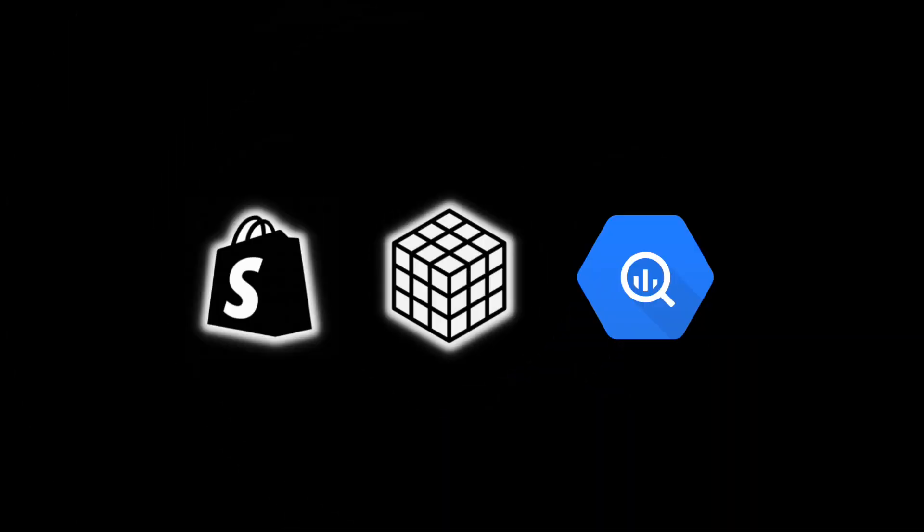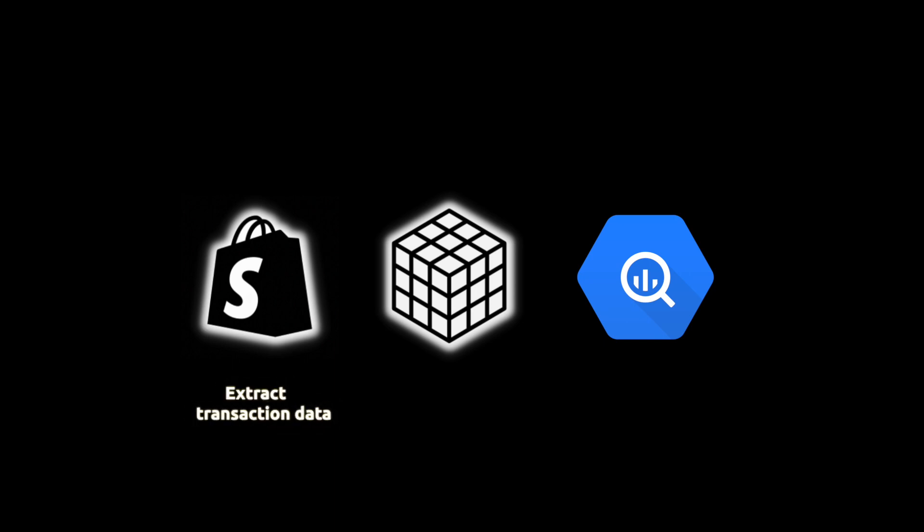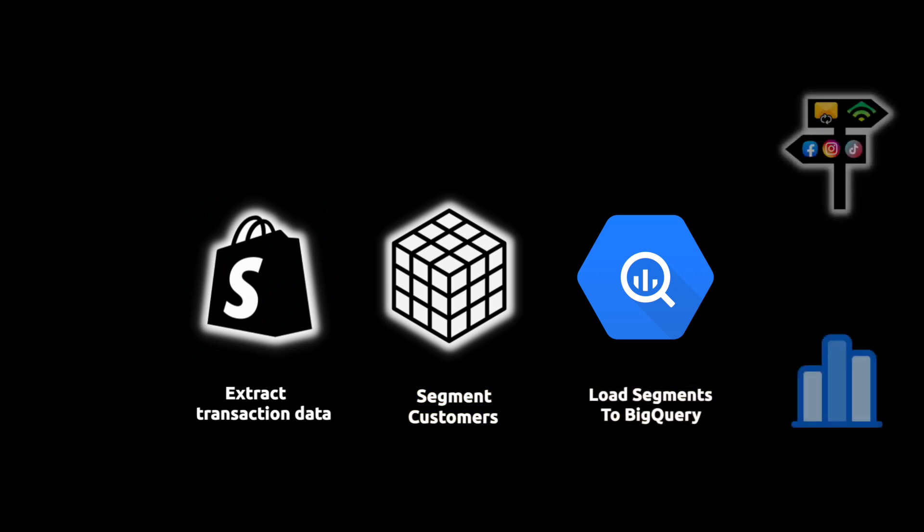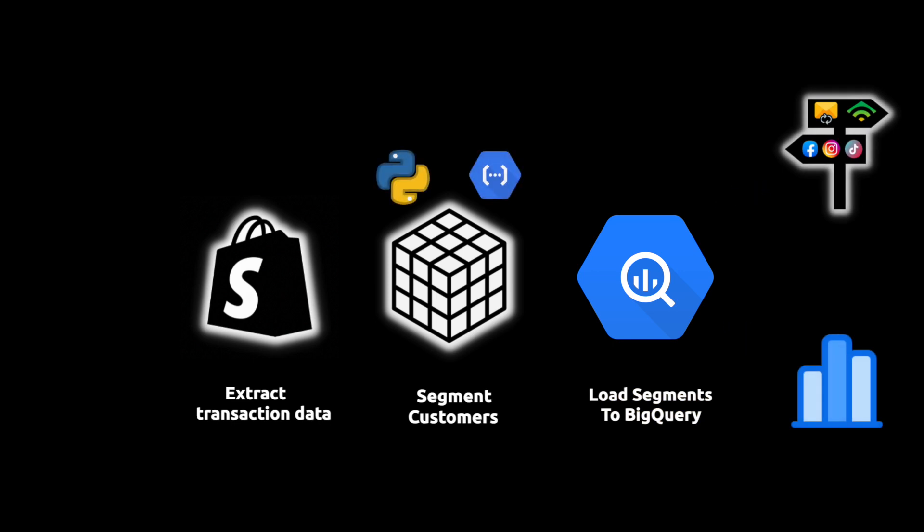We are going to extract data from a store using the Shopify API Python library, then segment customers based on purchase behavior. Those segments are then going to be fed to BigQuery to enable insight generation and marketing iteration. And all of this is going to be achieved with a Python-based Google Cloud Function.